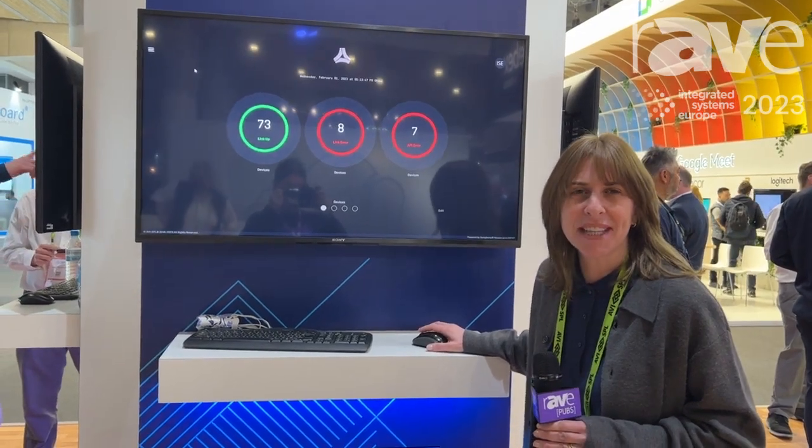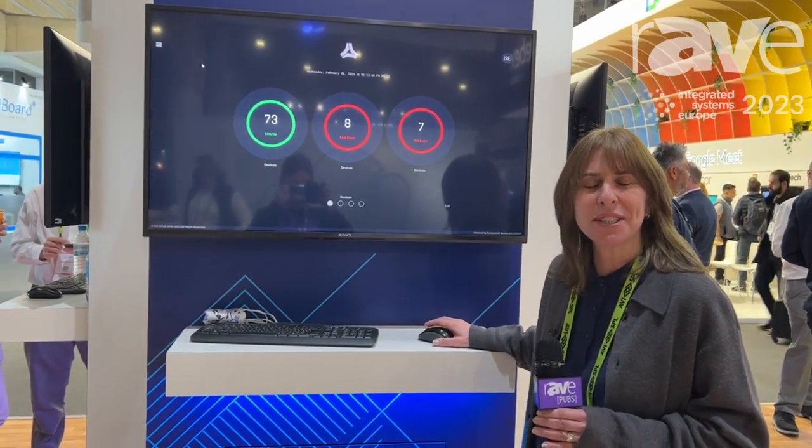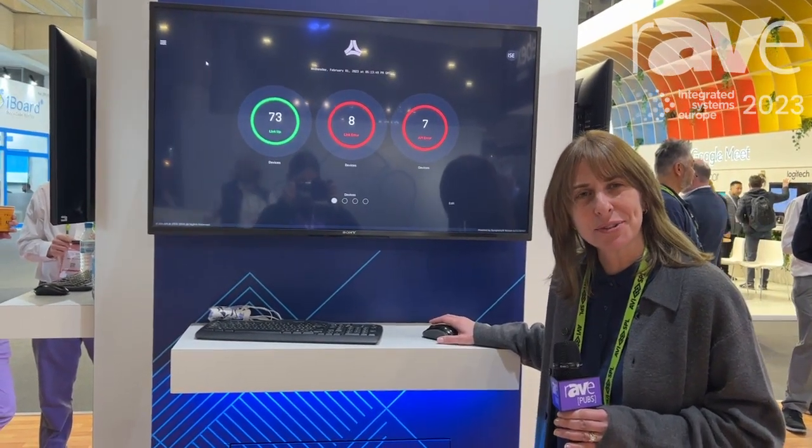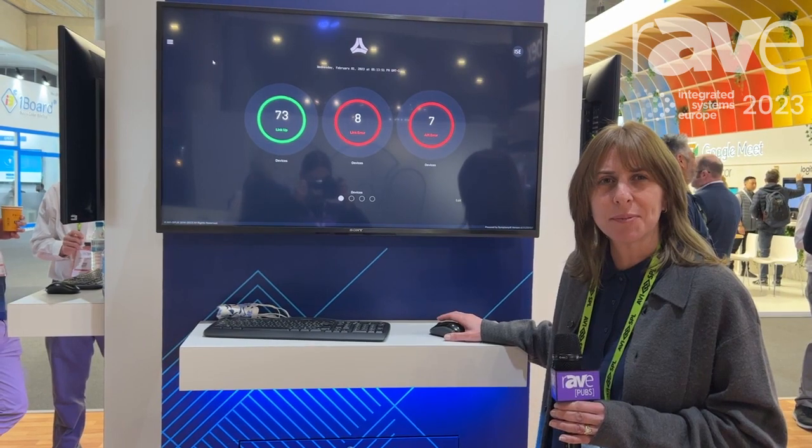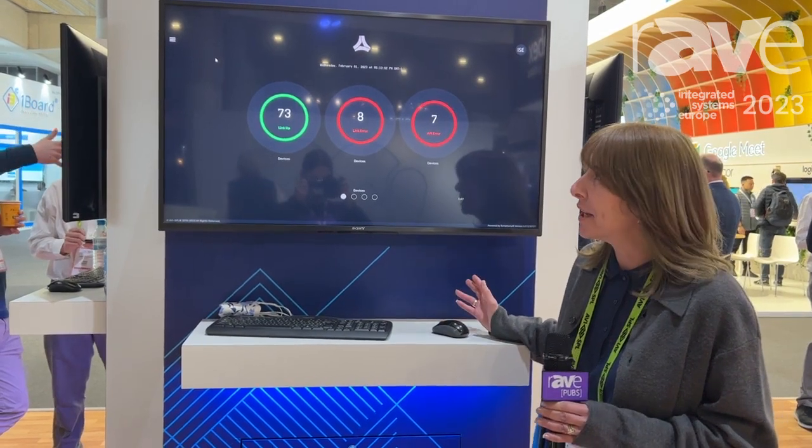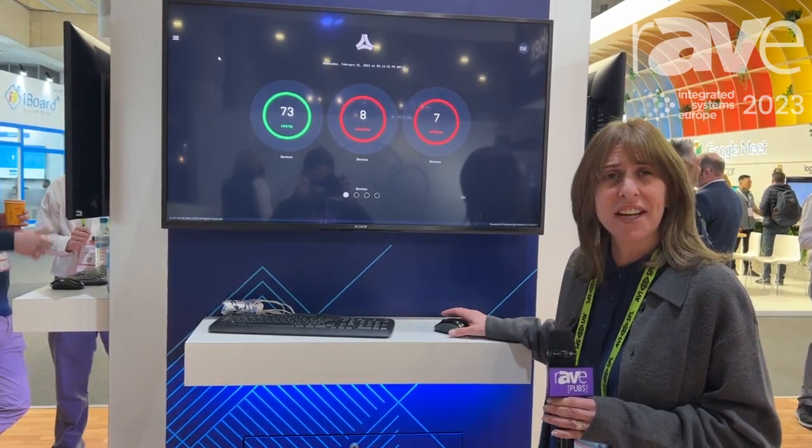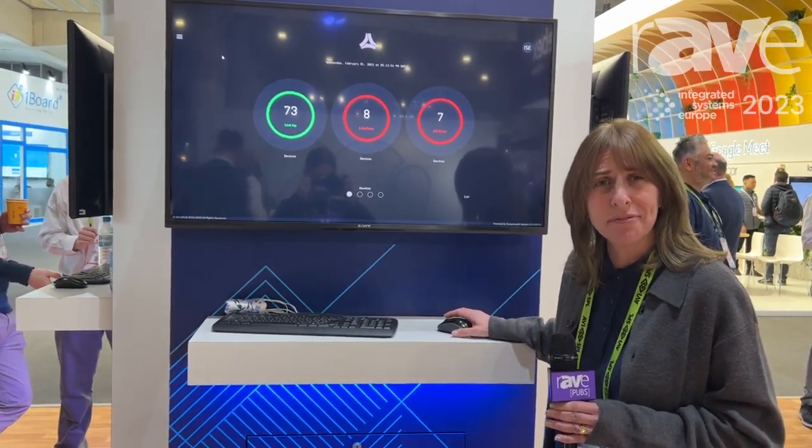Hi, everybody. Welcome to ISC 2023. My name is Lori Berg. I work at AVISPL, and we build AVISPL Symfony.